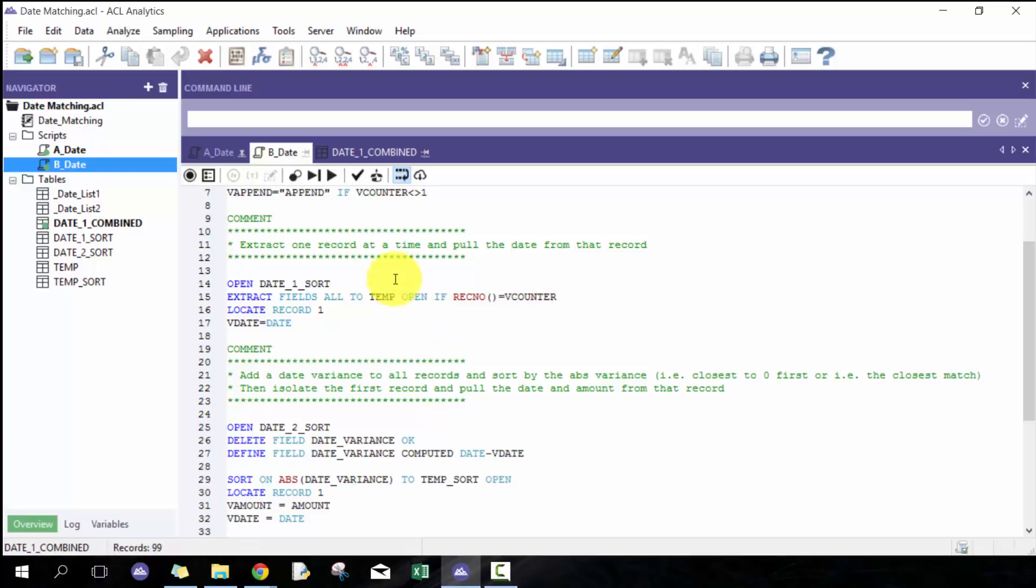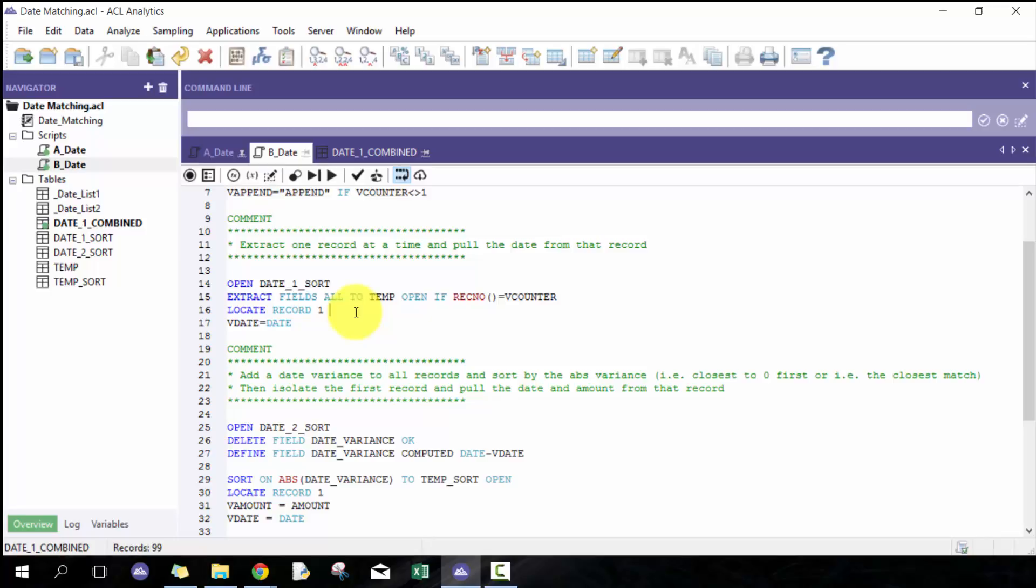I extract that to a table called temp and then locate record one. Locate record one basically isolates that first record. Since this table is only one record, it doesn't really matter. Technically I could do locate v counter, but you'll see later on why I did this approach.